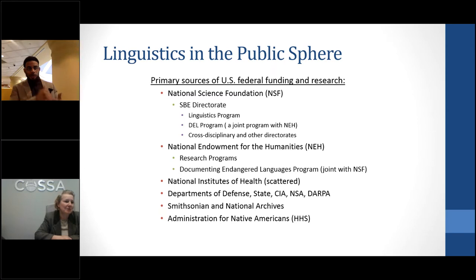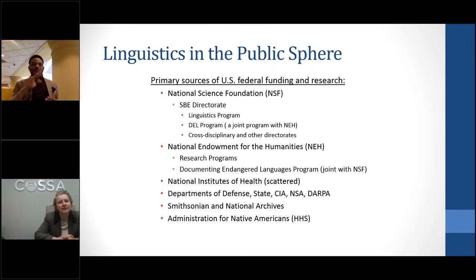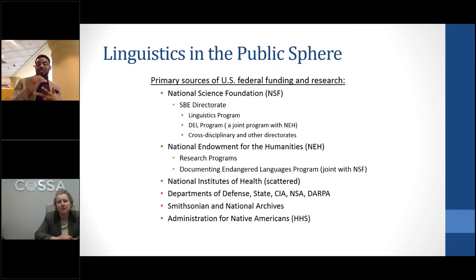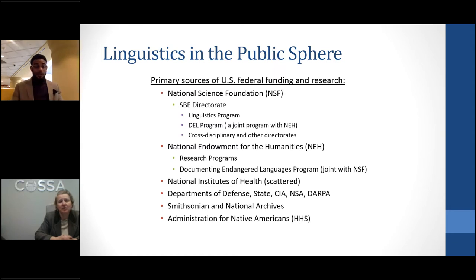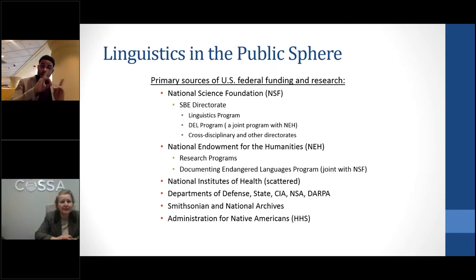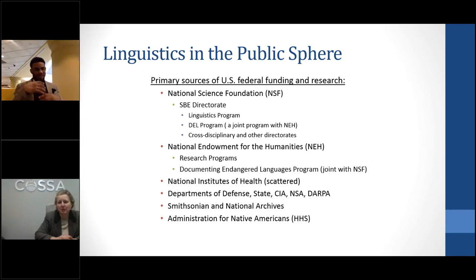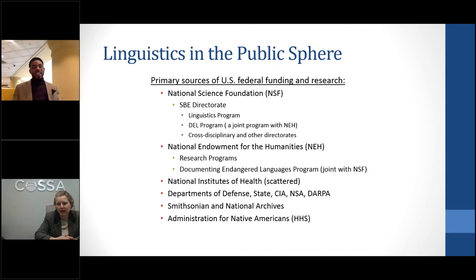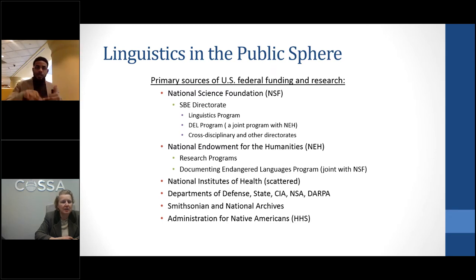NIH has an Office of Behavioral and Social Sciences Research (OBSSR). However, language-related research supported by the Departments of Defense, State, the Central Intelligence Agency, the National Security Agency, and DARPA probably provides the greatest amount of funding after NSF. These agencies have for decades funded foundational linguistic research that has helped keep the nation secure and supported our diplomatic and international relations interests.